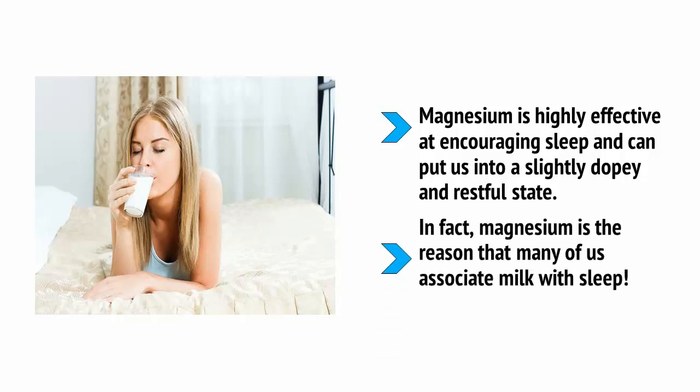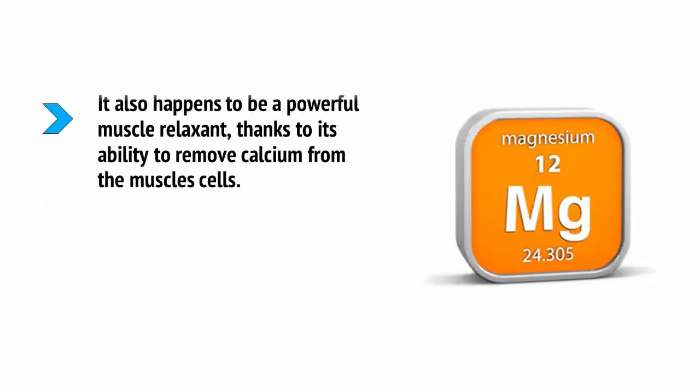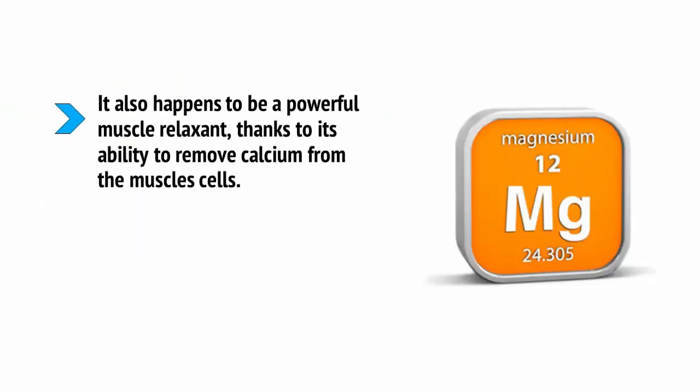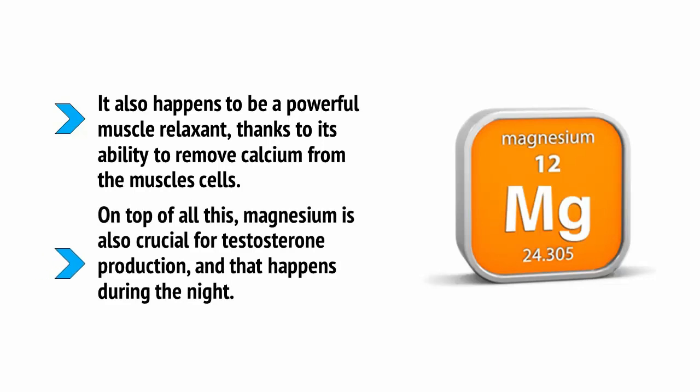Magnesium is highly effective at encouraging sleep and can put us into a slightly dopey and restful state. In fact, magnesium is the reason that many of us associate milk with sleep. It also happens to be a powerful muscle relaxant, thanks to its ability to remove calcium from the muscle cells, which is involved in the contraction of muscle. On top of all this, magnesium is also crucial for testosterone production and that happens during the night.